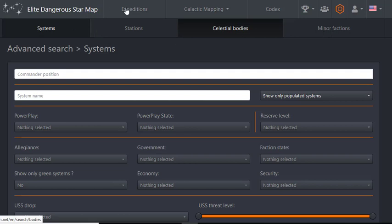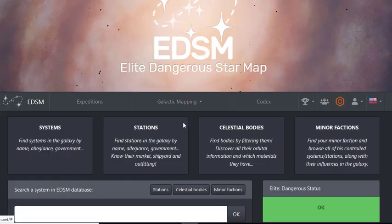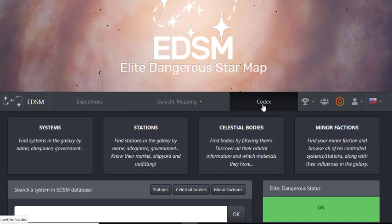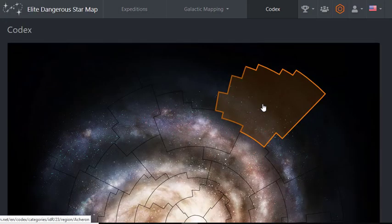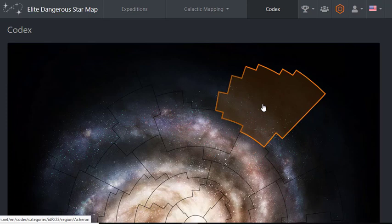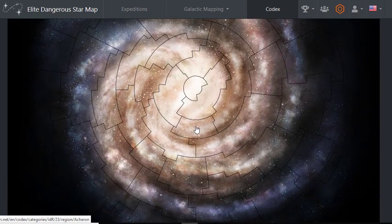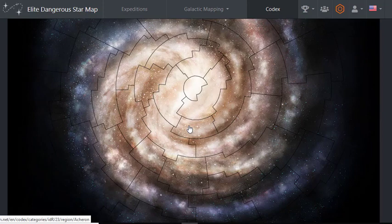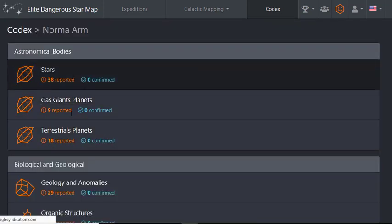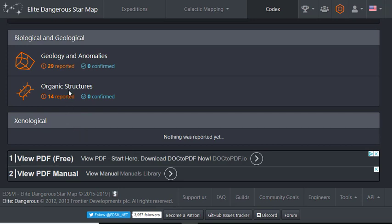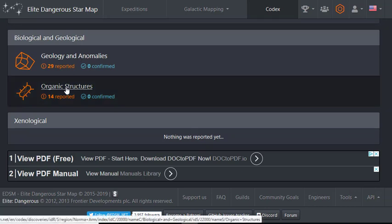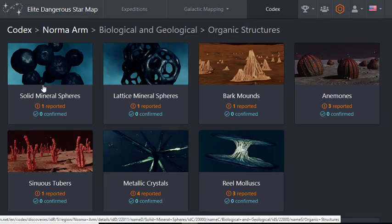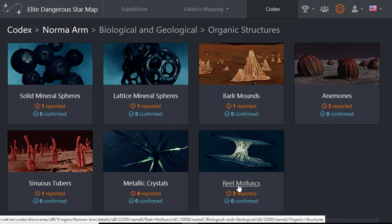Like I said, I mainly use this for the galactic mapping. I also typically use the codex. When I'm trying to go somewhere, I'll do it on here. Even though you can do it from your ship, I'll do it on here because typically when I'm planning an expedition or something, I can just click here if I know my expedition is going to go through this area. And I want to know what kind of organic structures or what kind of geology type things I'm going to find, like geysers or what kind of organic stuff I'm going to find here, such as bark mounds.